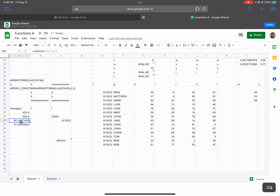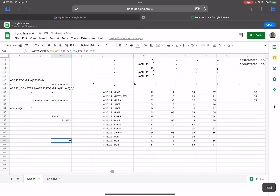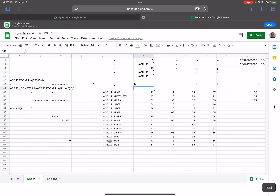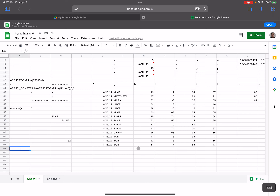Let me enter 8/15/22 as the date. Still nothing for Joan on the 15th, but on the 16th the number changes. Joan's values on August 16th are 47 and 51, which average to 49. For Jane on the 16th, there's just one entry at 52, so the average is 52.